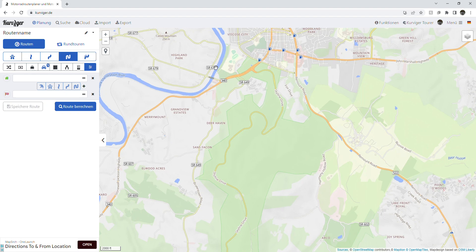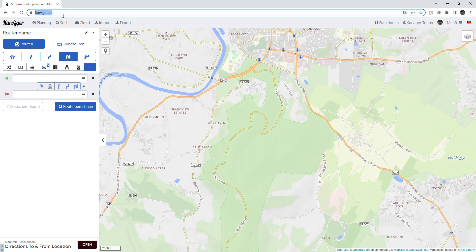Hello and welcome to my quick tutorial on how to create a fast and easy motorcycle track. One of the sites I like to use is called Curviger.de. It makes a quick and easy website interface that allows you to make tracks.